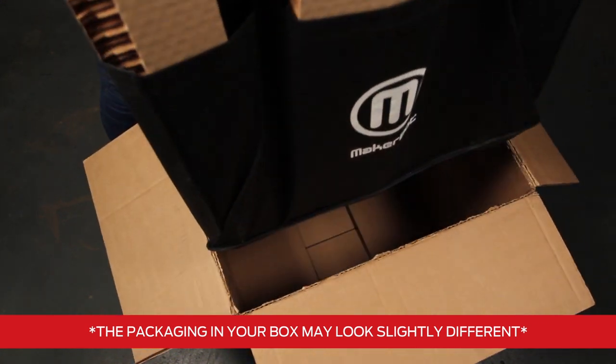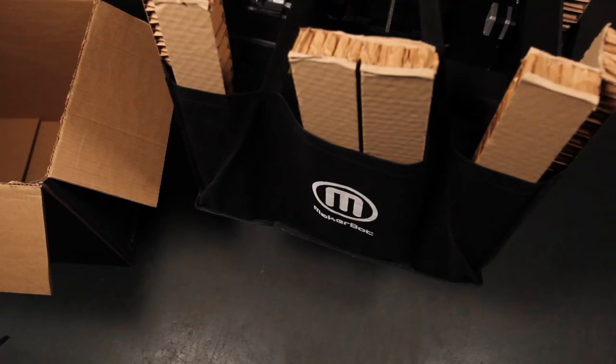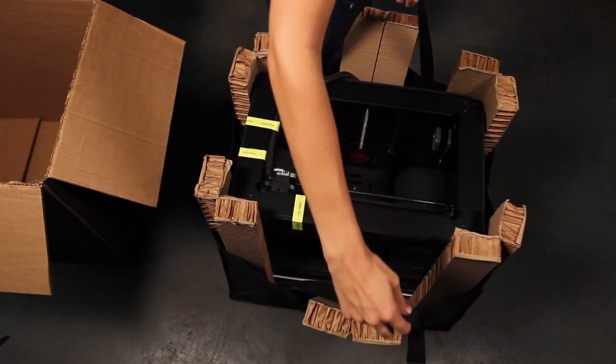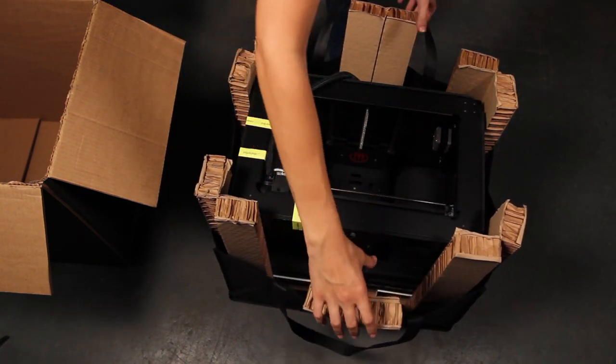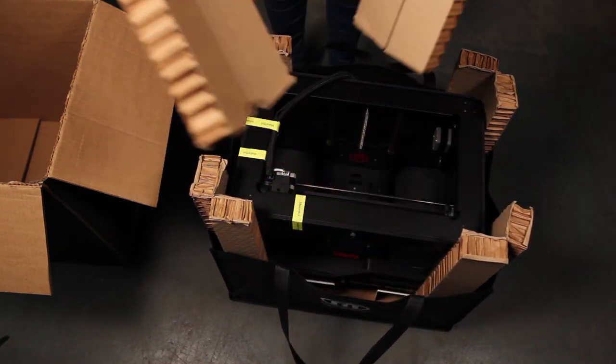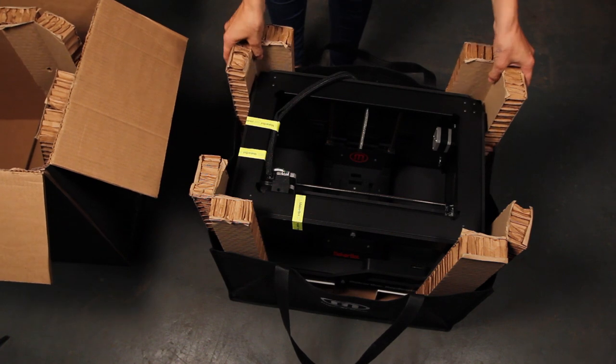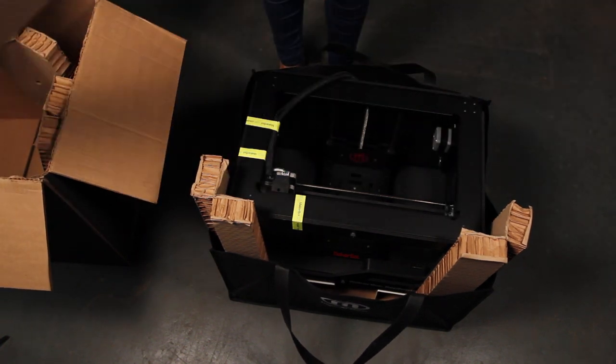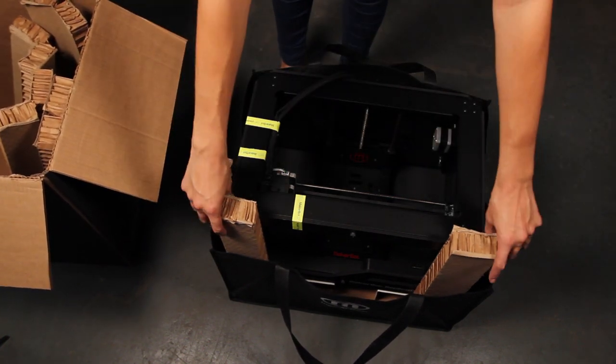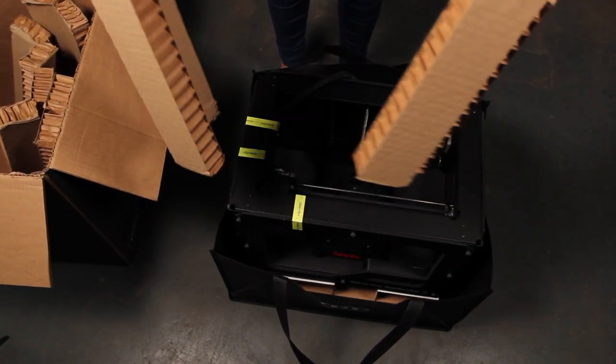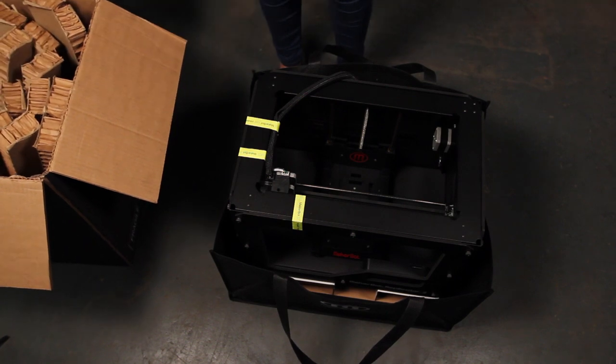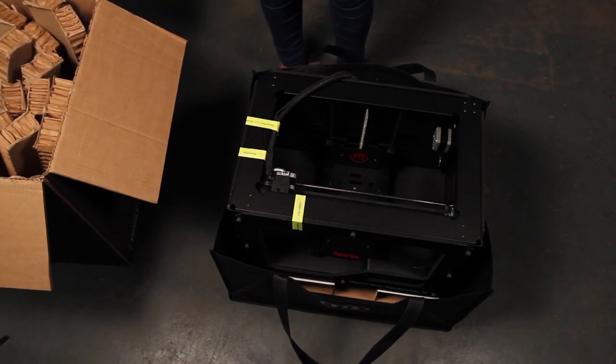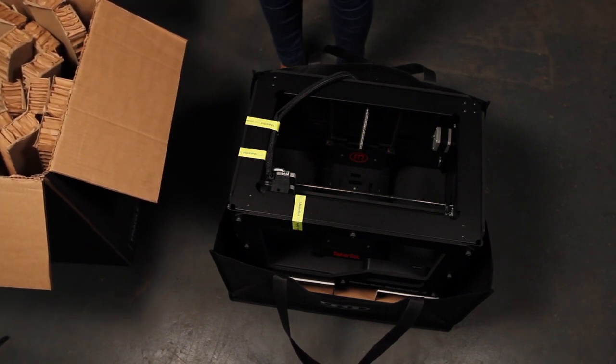You'll notice you've pulled out a reusable MakerBot bag. Place the bag on the ground next to your box and remove the cardboard inserts. It's a good idea to hang on to all this packaging material in case you need to transport your MakerBot Replicator 2 at any point in the future.